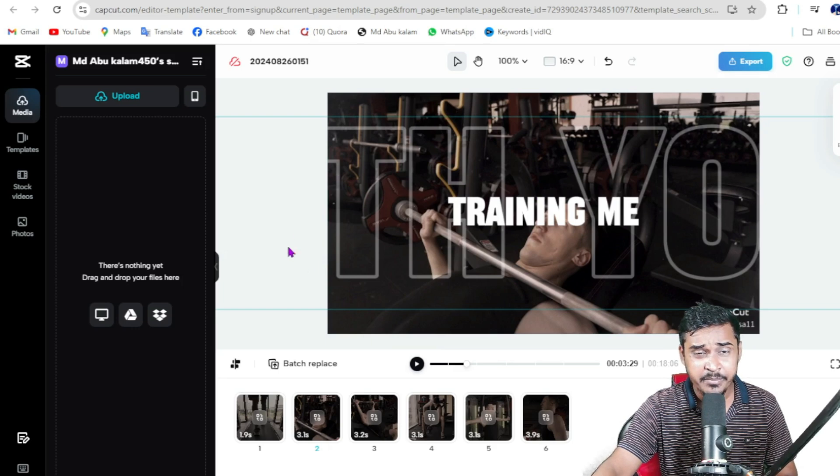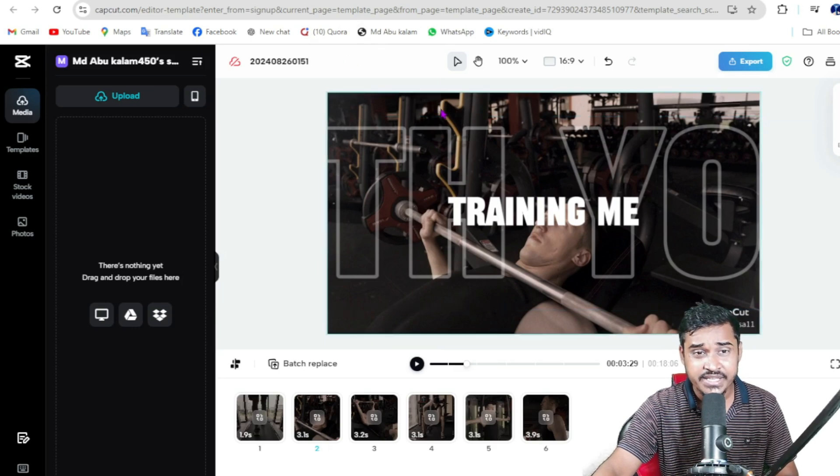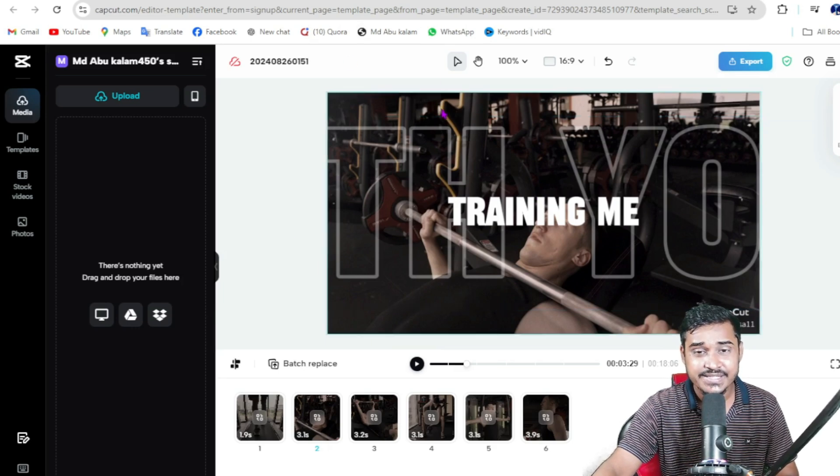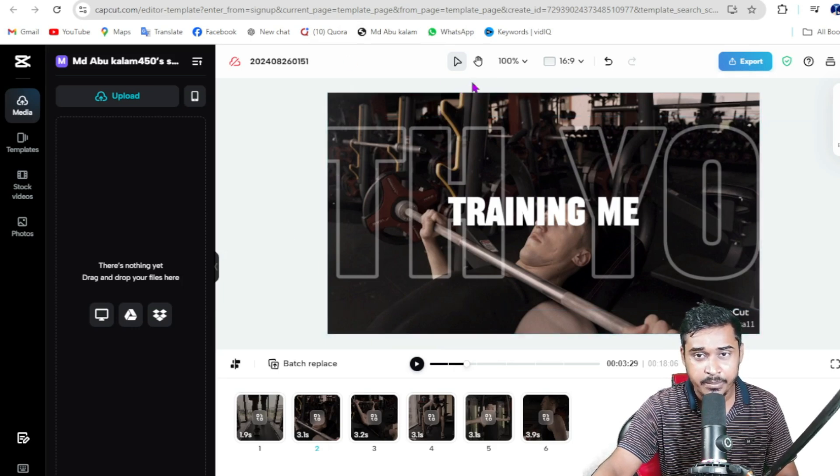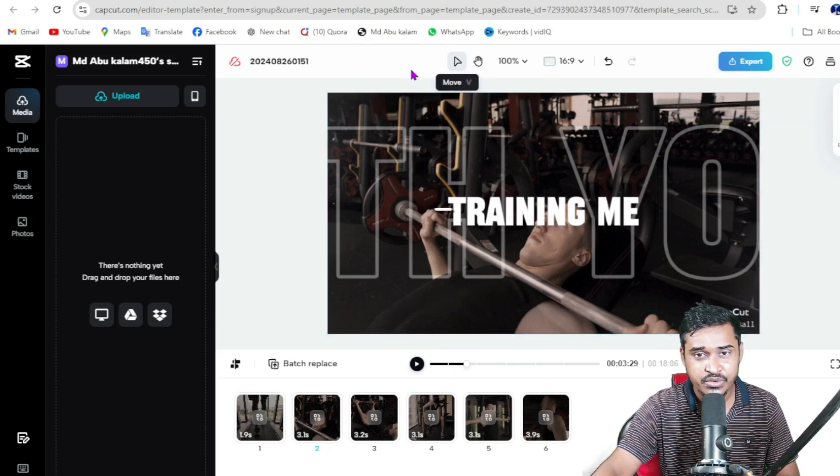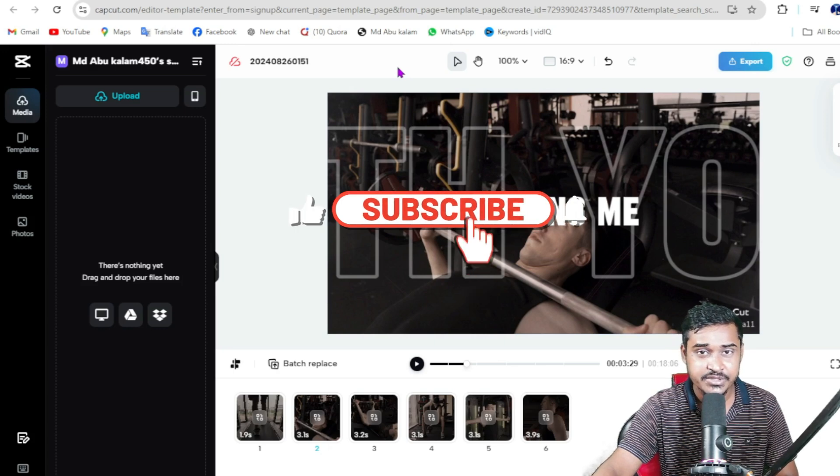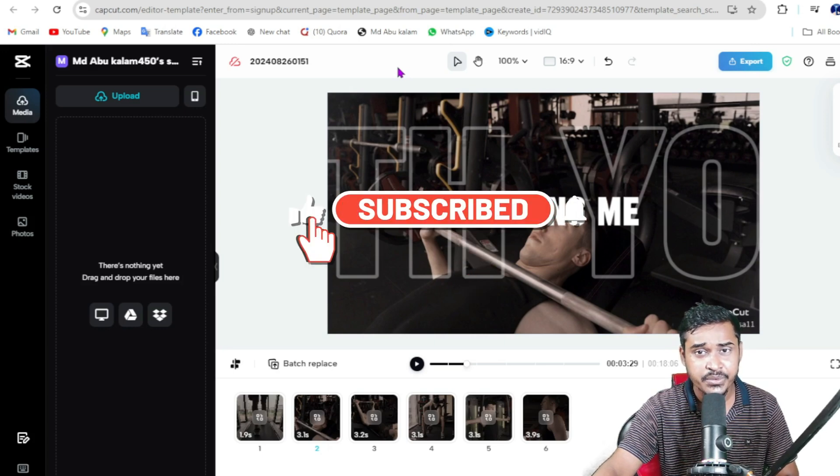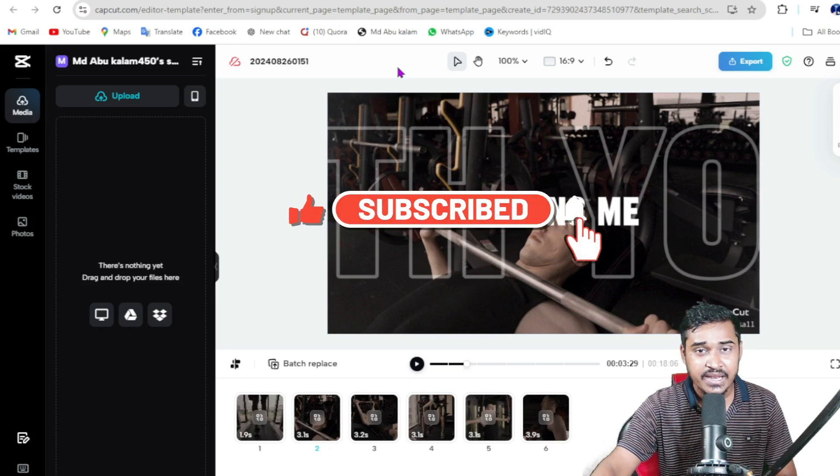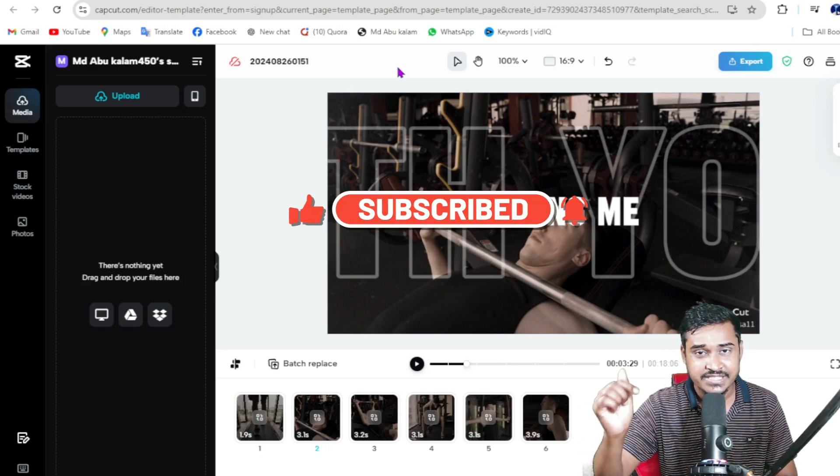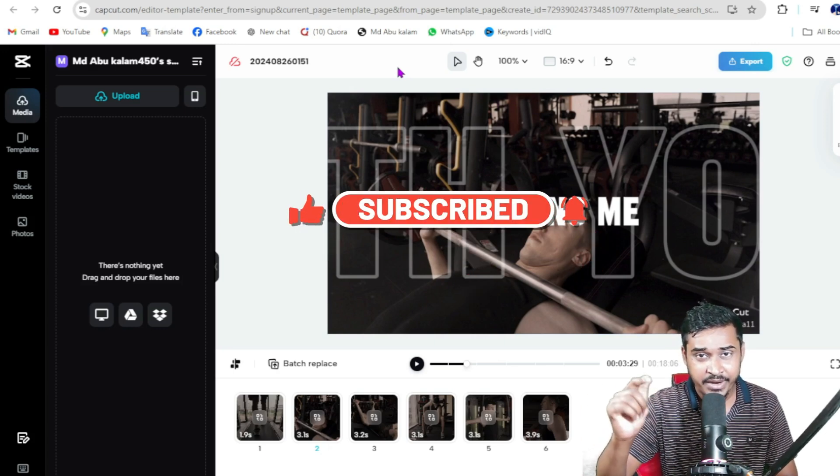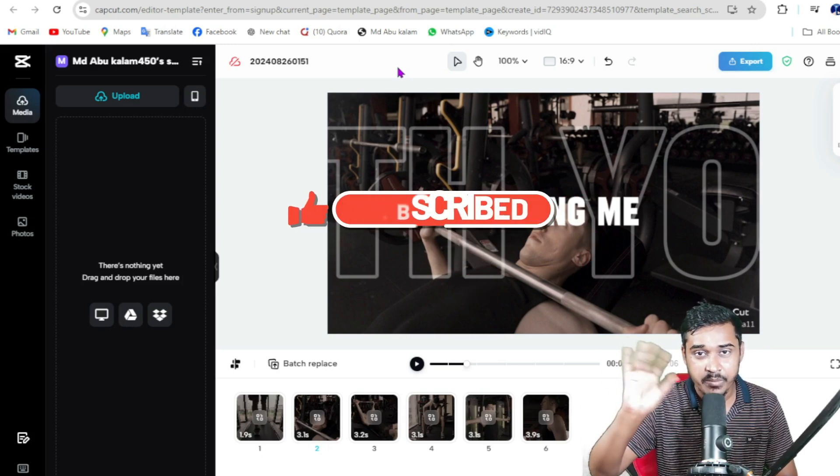So this is the method you can use CapCut template on PC. If you found this video helpful, like this video and subscribe to this channel. See you again, take care, goodbye.